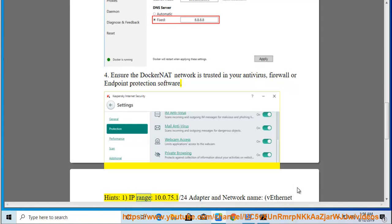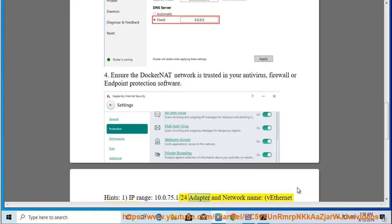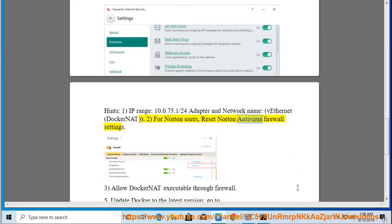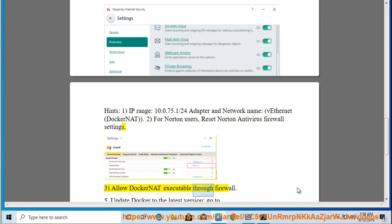Hints: IP range 10.0.75.1/24, Adapter and network name vEthernet (DockerNAT). For Norton users, reset Norton antivirus firewall settings. Allow DockerNAT executable through firewall.